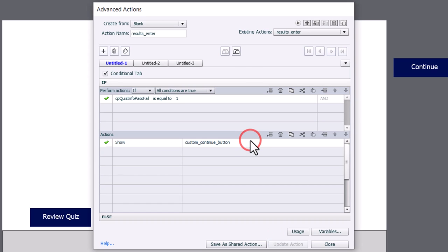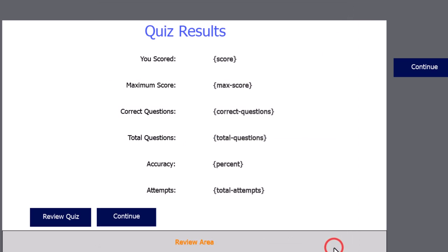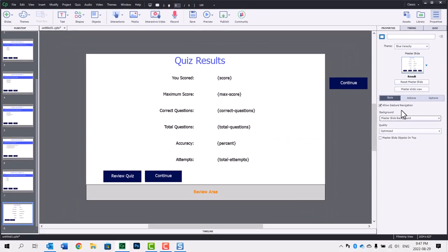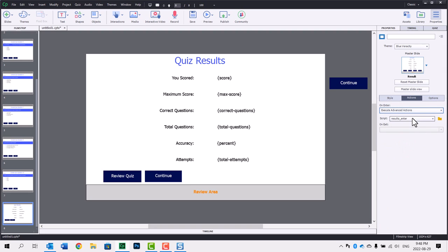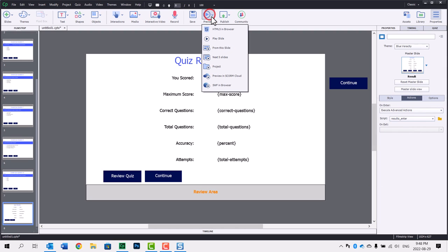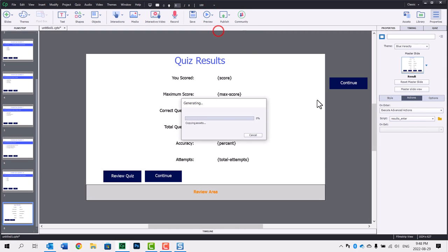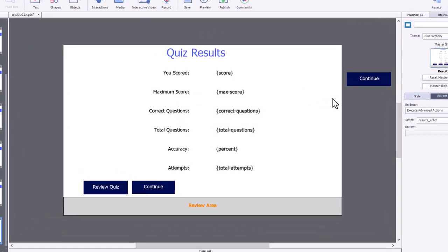Click OK and click close. We're going to run this advanced action on enter of our quiz results slide. So execute advanced actions and there it is there, results enter. So let's test this out. We'll do a preview in HTML5 in browser, see if it works.